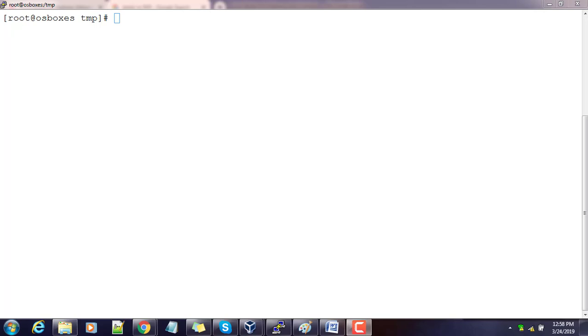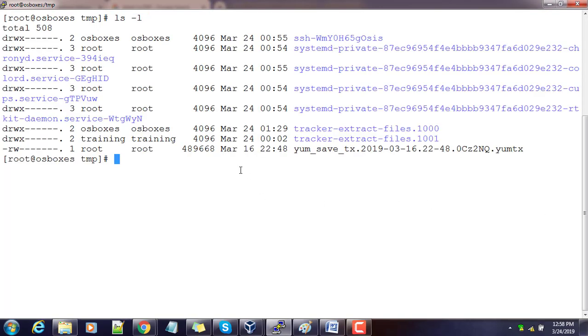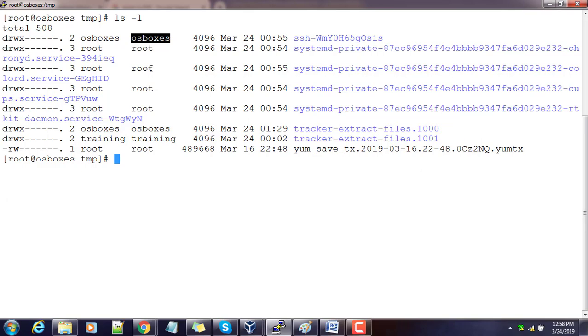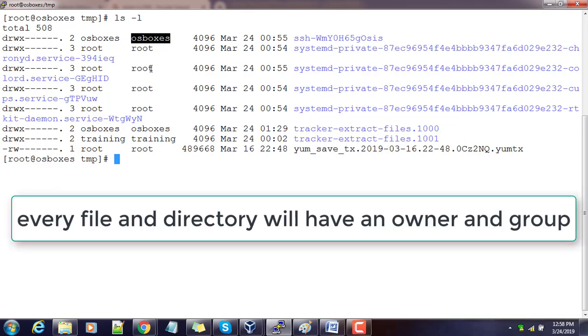Hello guys, welcome to the training on Linux basics. In this video, I will show you the ownership associated with files and directories. If you use the ls -l command, you can see the third column listing the owner and the fourth column showing the group. Every file and directory is associated with a user and group.